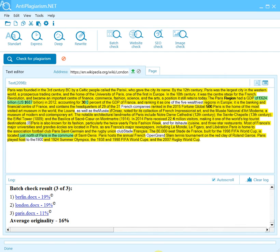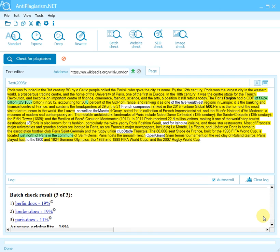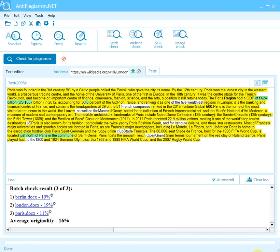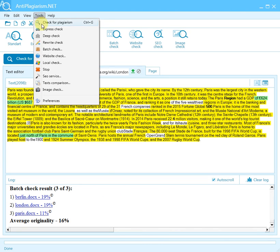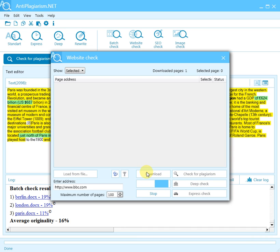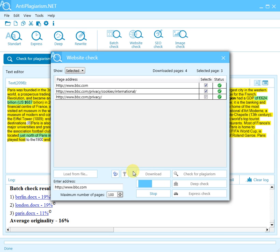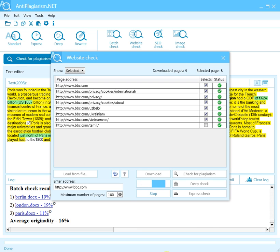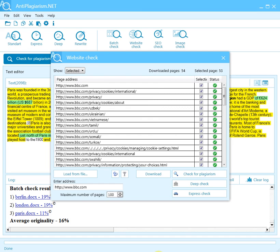The program also allows you to monitor for plagiarism on a whole website, including all its web pages. To check the whole site, open the Tools menu, choose Website Check, and enter the site address into the Enter Address field. Then specify the maximum number of pages you want to check and download them by clicking the Download button. After the download is completed, start the check by clicking 'Check for plagiarism.'